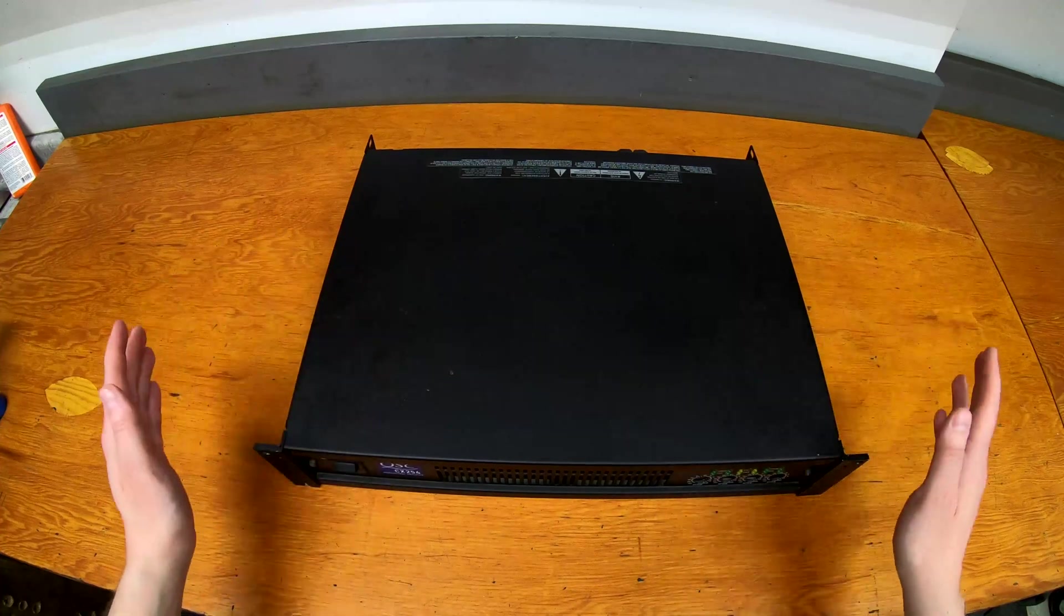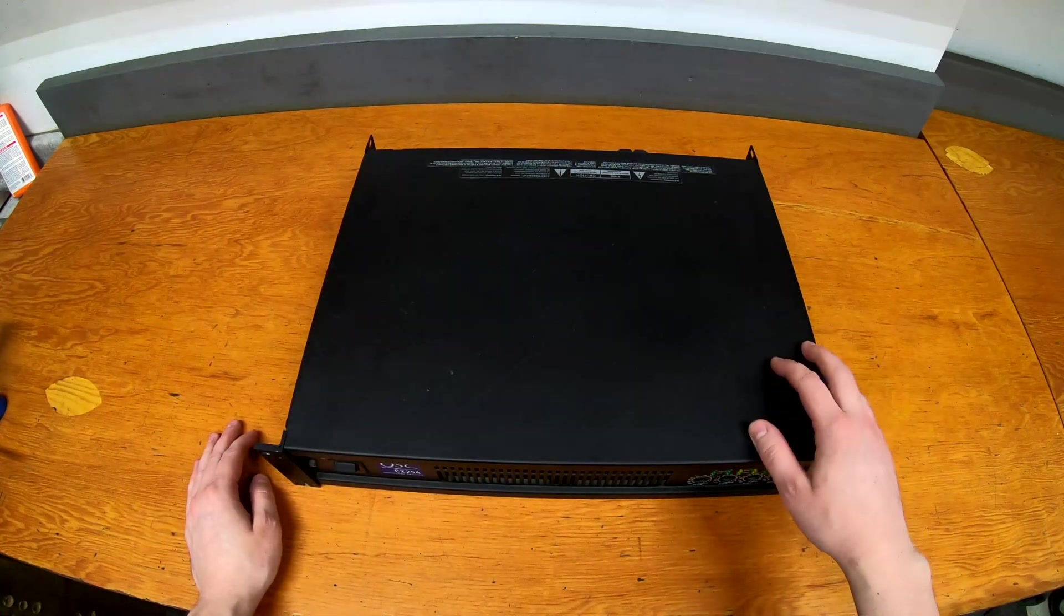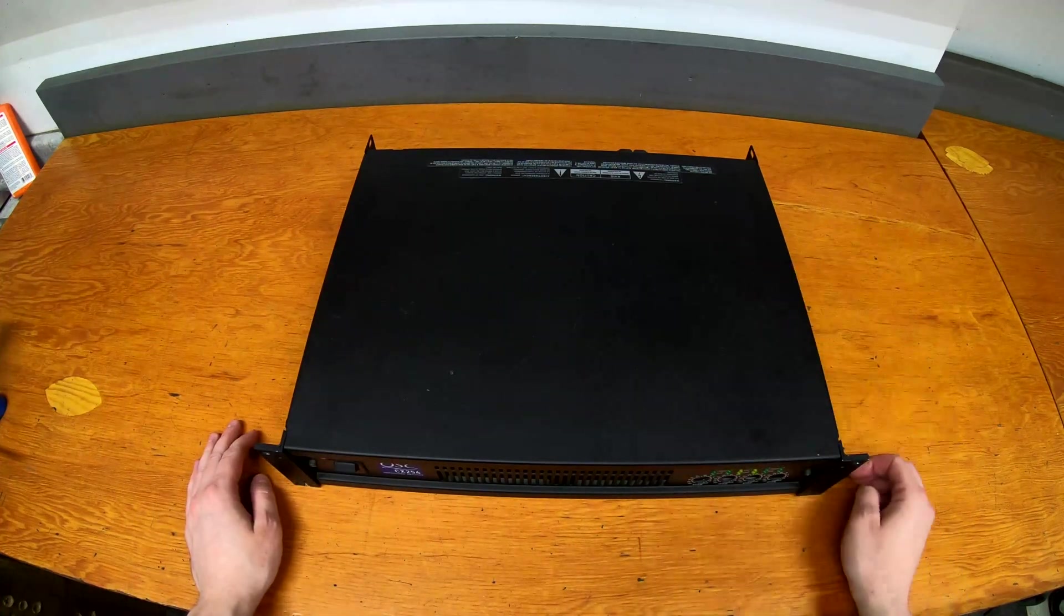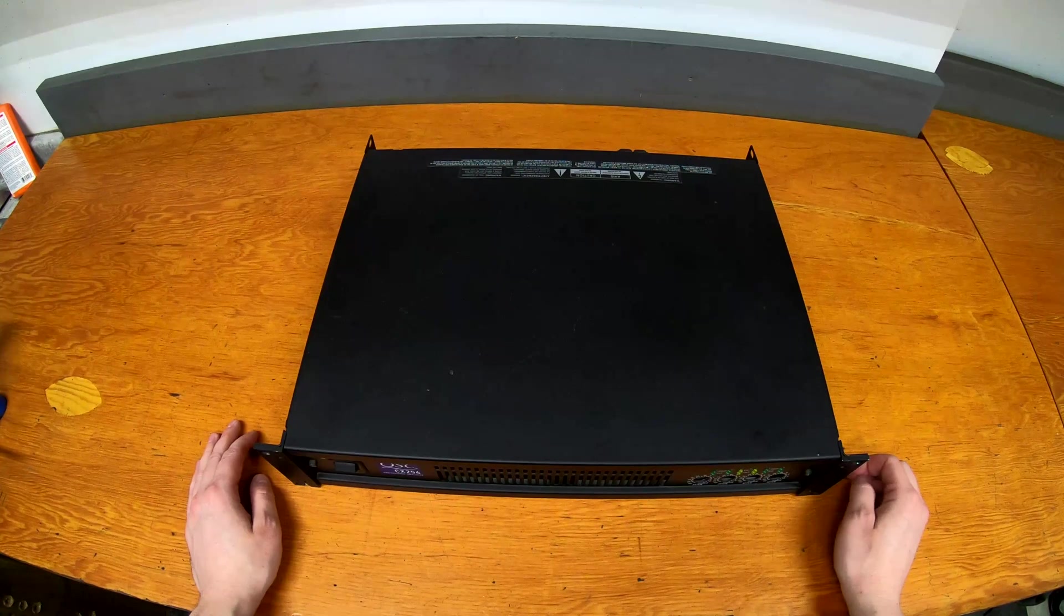Nothing too exciting. This is a power wave amp, so around the same era as the PLX series amps from QSC.